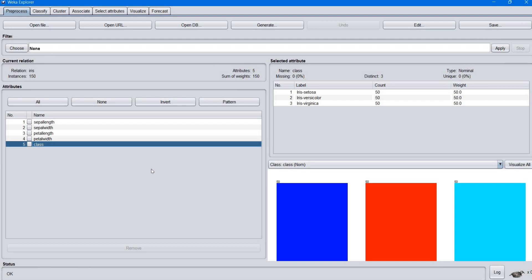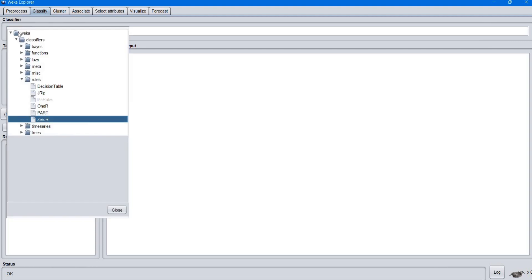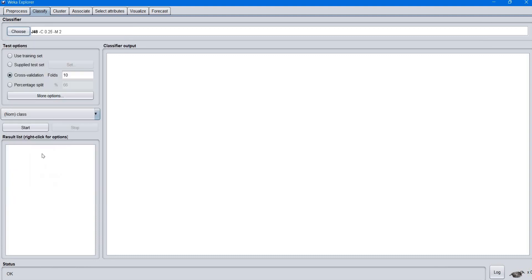Here we are going to see how classification in data mining is done using Weka. The first 4 attributes are called independent attributes, and the last attribute is the target or dependent attribute. To perform the classification operation, go to the Classify tab, then click Choose to select a classification algorithm. Click Trees, then choose J48.